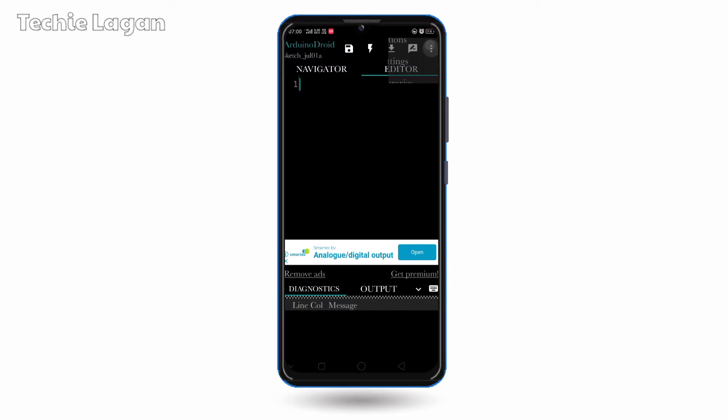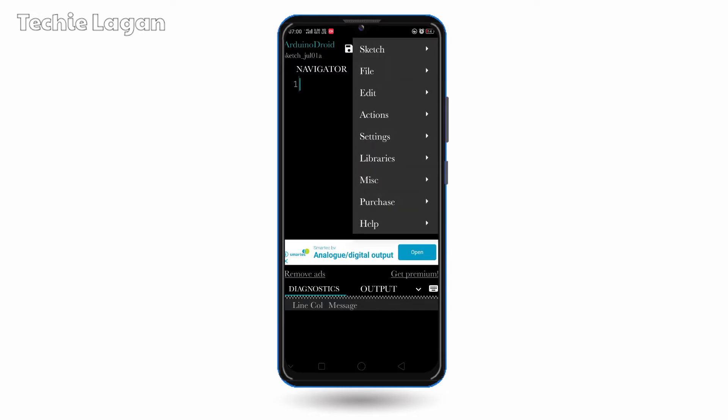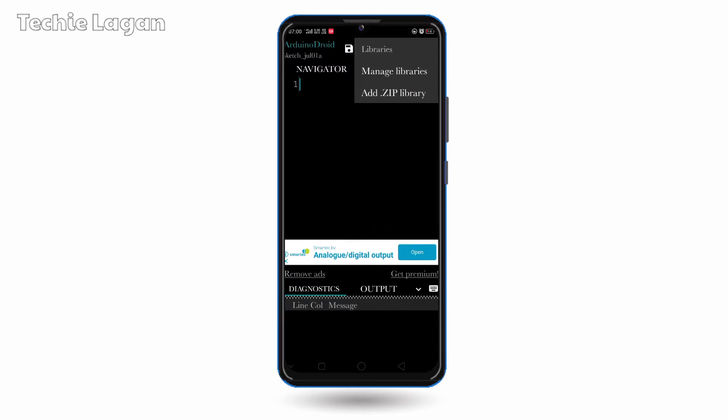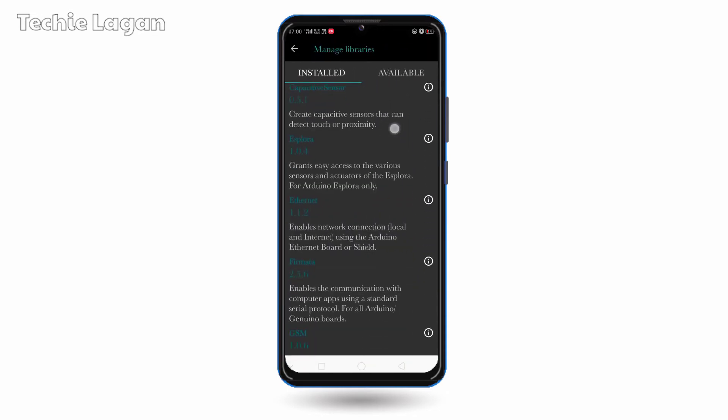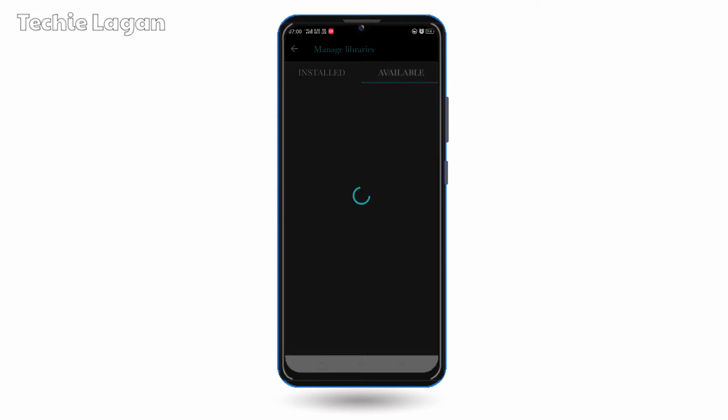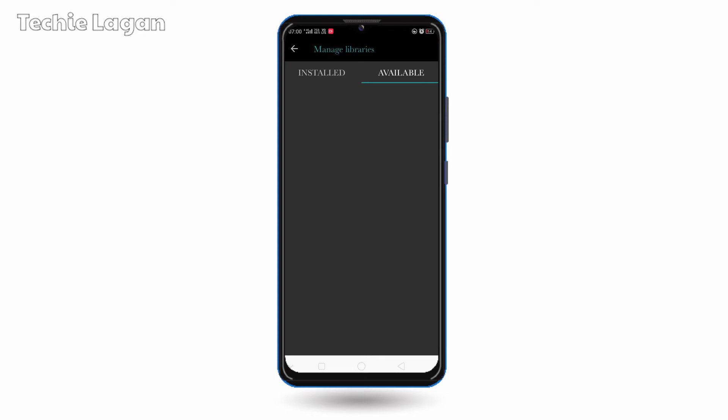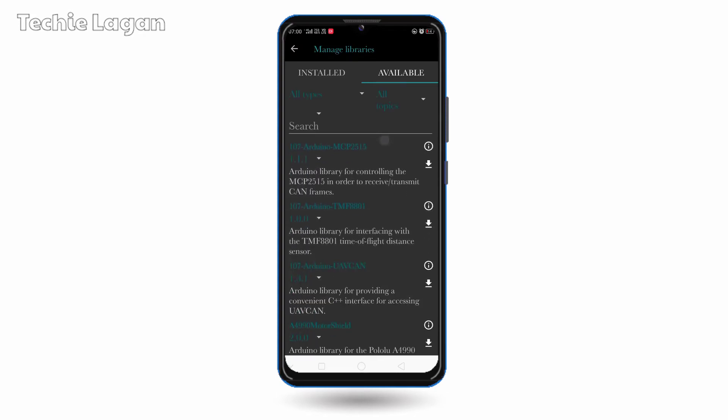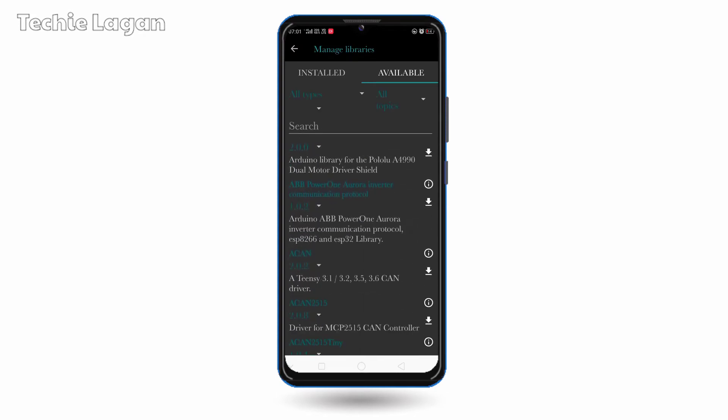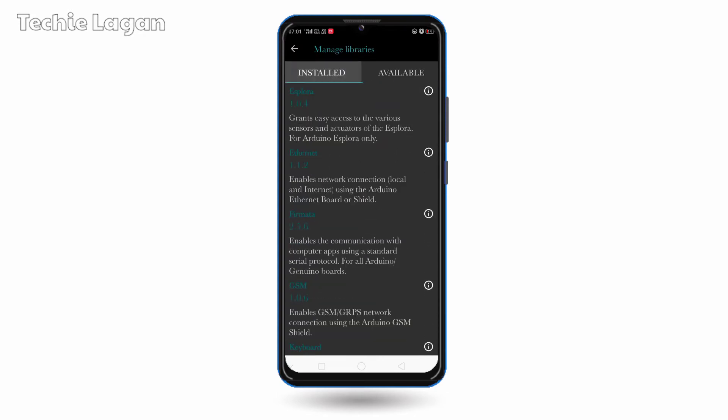So you can go to libraries and click on manage libraries. Here you can see these are the installed libraries and available. You can go to available libraries and you can download any library for including it in your program.